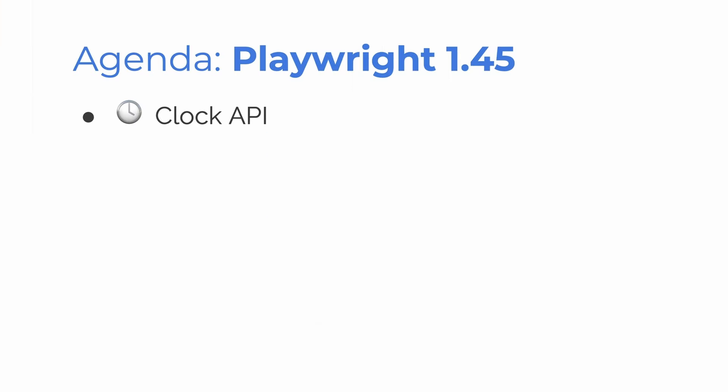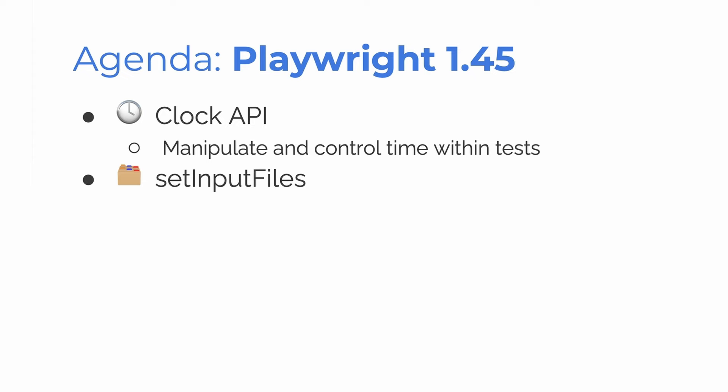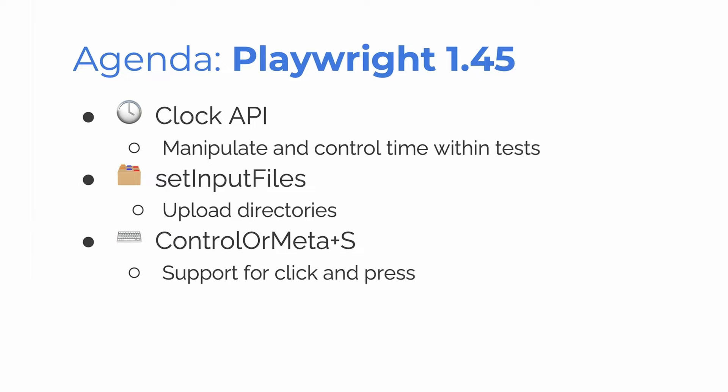Let's jump into the agenda. First of all, we have a new clock API where you can manipulate and control time within tests. We have select input files for uploading directories, control or meta plus S support for click and press, and miscellaneous.